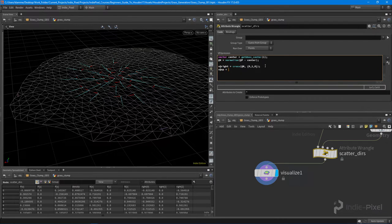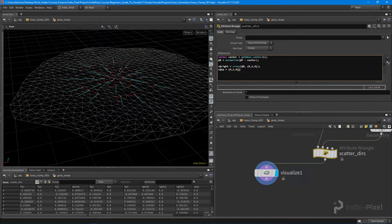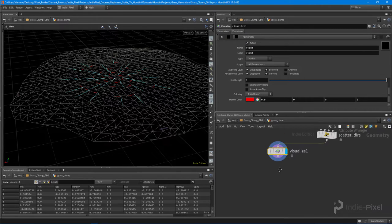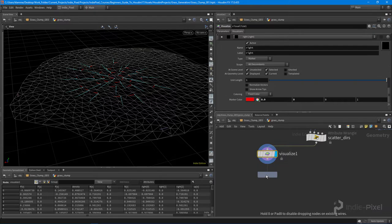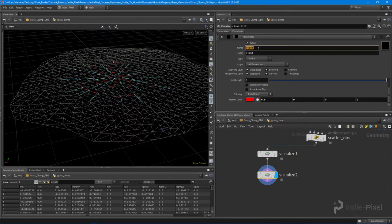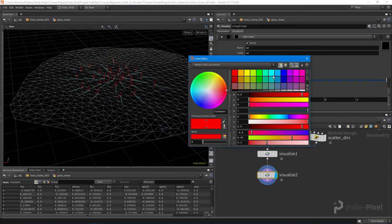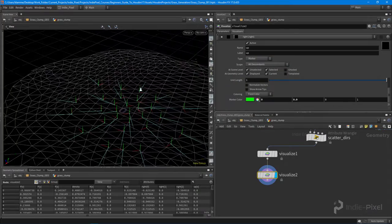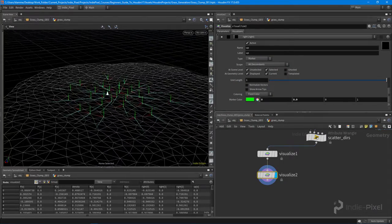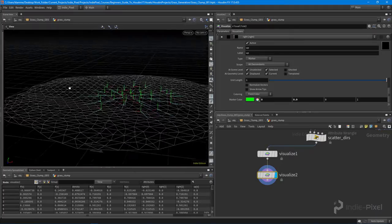The last thing I want to do is define the up direction — this one's easy because we just want the world up. I'll say 'v@up = {0,1,0}'. Both 'right' and 'up' are built-in attributes for Houdini. Then I duplicate the visualize node by holding Alt and dragging, change it to display 'up', and give it a green color. We now have all the directions we need to copy our grass cards to each one of these points.